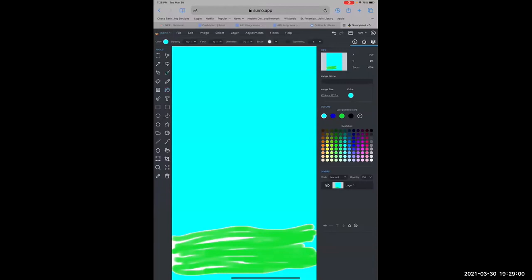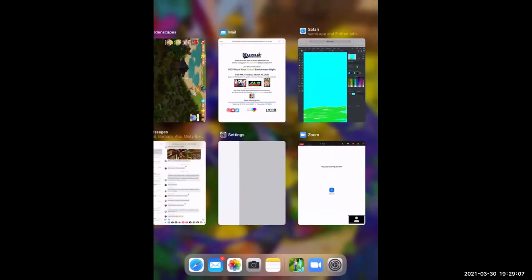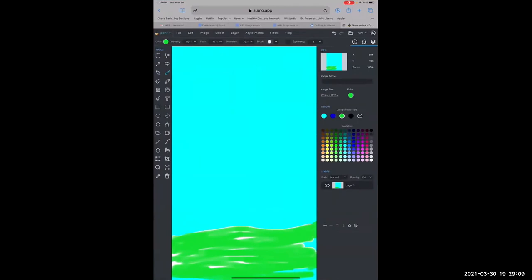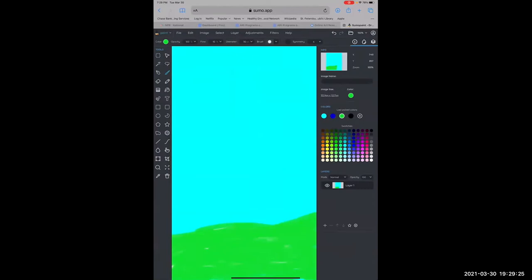I'll go back with my paintbrush and finish off. It works really well with a trackpad, or if you want to use a mouse with it, it'll work real well with that.